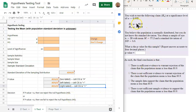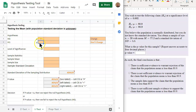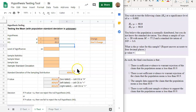Now looking at this problem, let's fill in the given information. We're given the null and alternative hypothesis. The null hypothesis uses equals and the alternative uses less than. Notice that the number in both the null and alternative hypothesis is always the same — in this case, 80.9. We have a level of significance of 0.002.